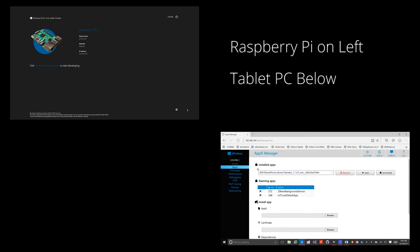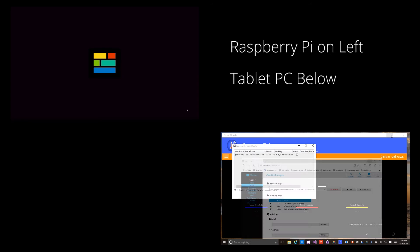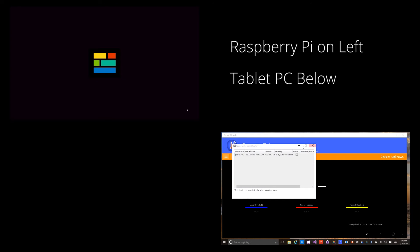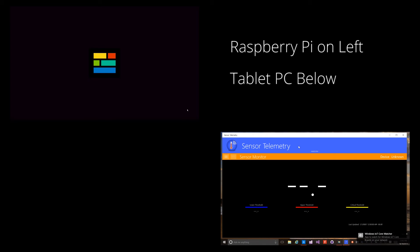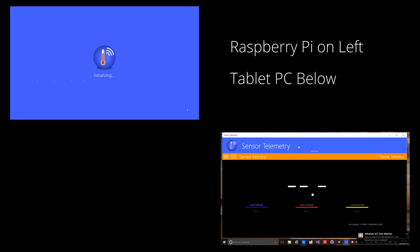Now I'll start the application on the Raspberry Pi.